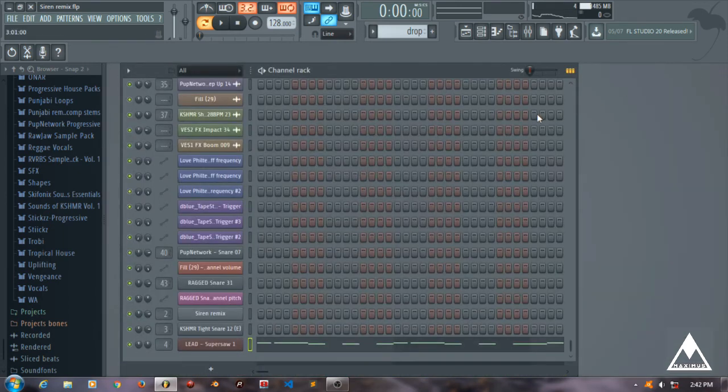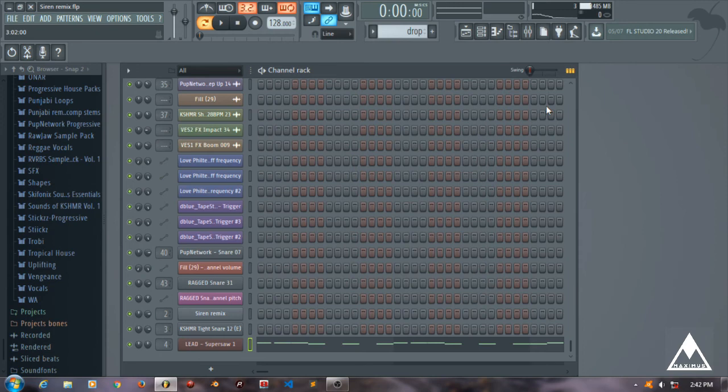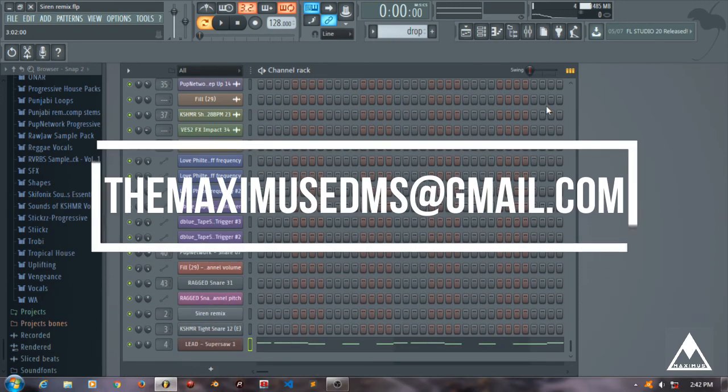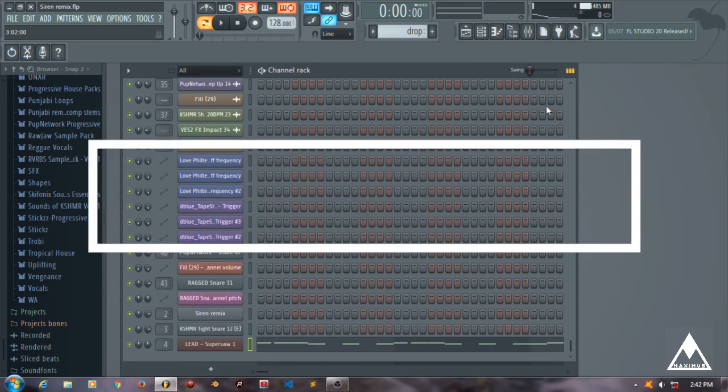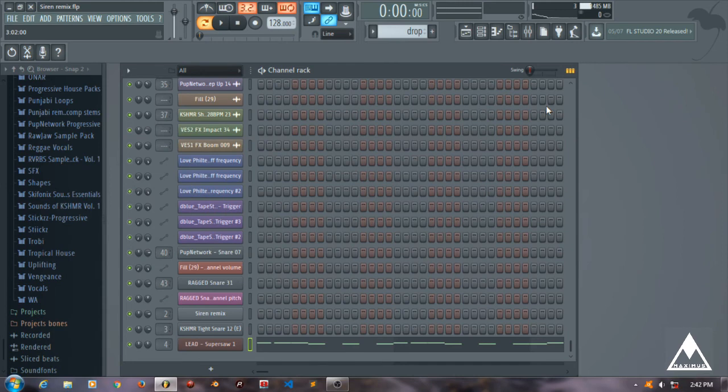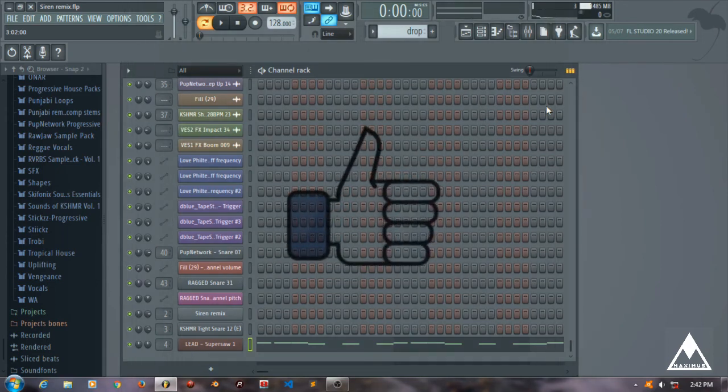That's pretty much in this video. Hope you guys have liked this video and enjoyed this. If you have any query about anything we've told you till now in the EQ and the reverb part, do let us know in the comments or mail us at ThemaximusEDMs@gmail.com. We will be kind to clarify all the doubts.